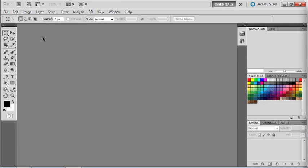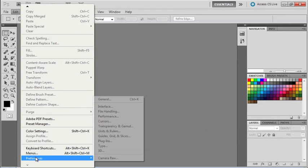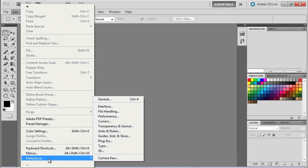To get to preferences, we're going to go up to the Edit menu, scroll all the way down to the bottom where we see Preferences. I'll point out this is on a Windows machine. If you're using a Mac, you're going to find the Preferences menu located underneath the Photoshop menu.